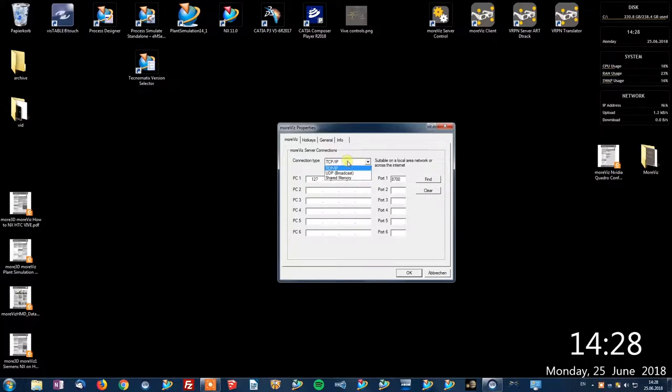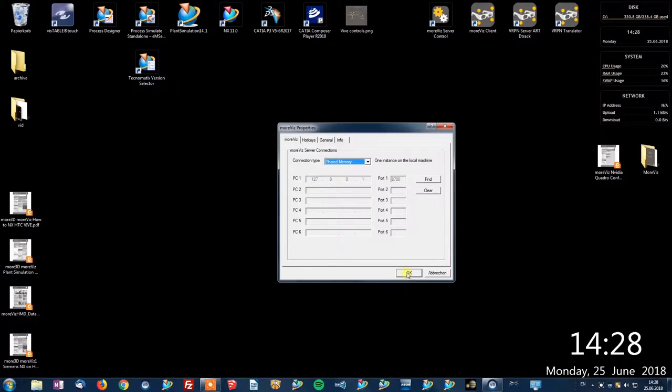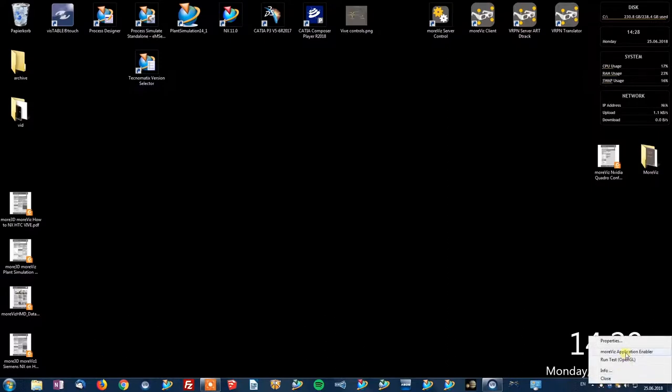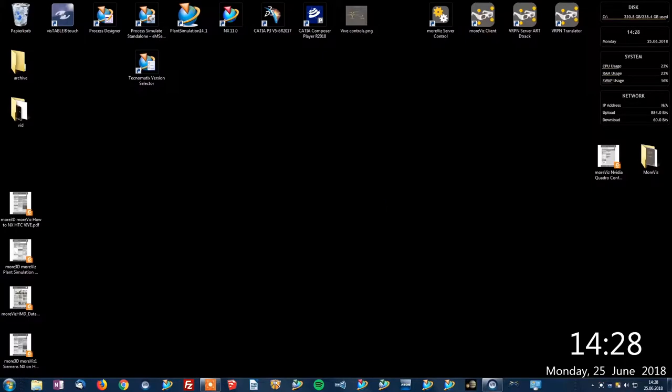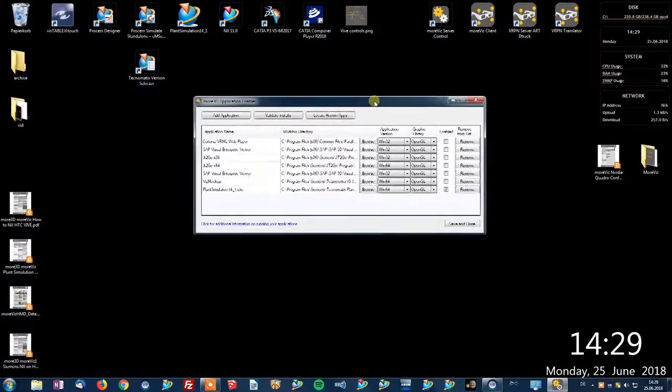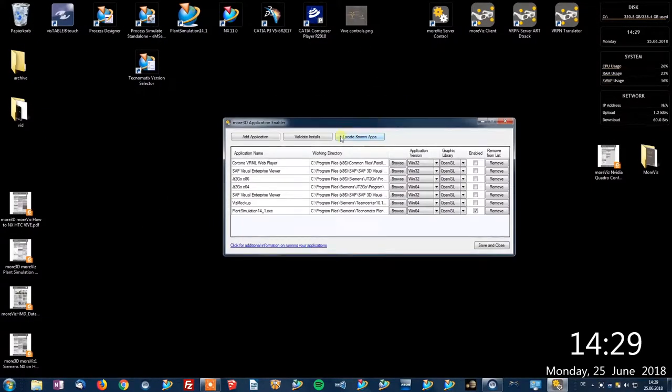So once that is done right-click the tray icon again and go for the Morvis application enabler. In here you can click the locate known apps button to identify the installations detected by Morvis.